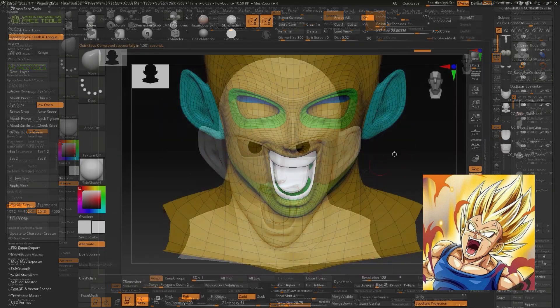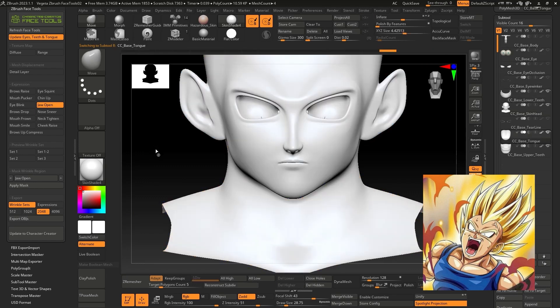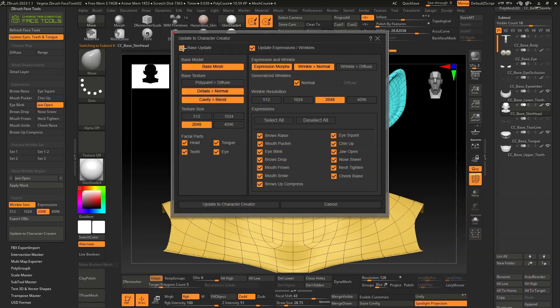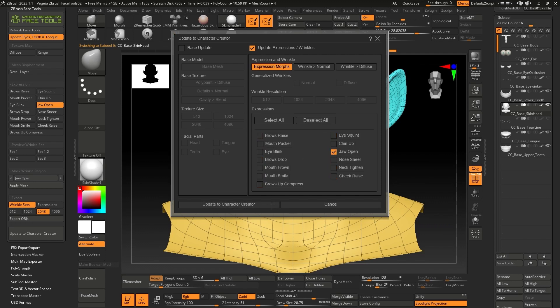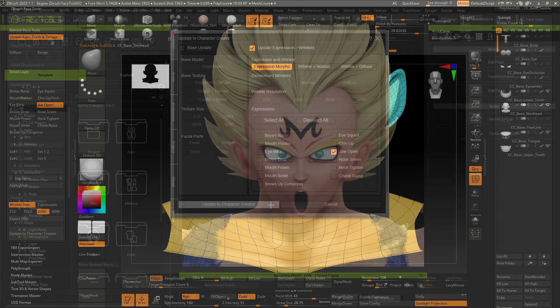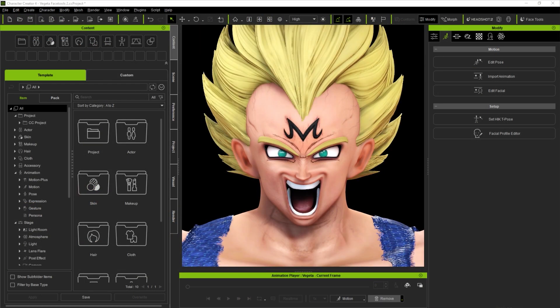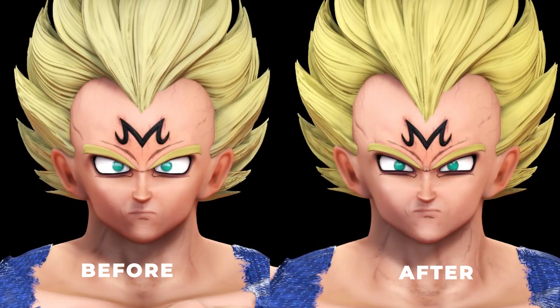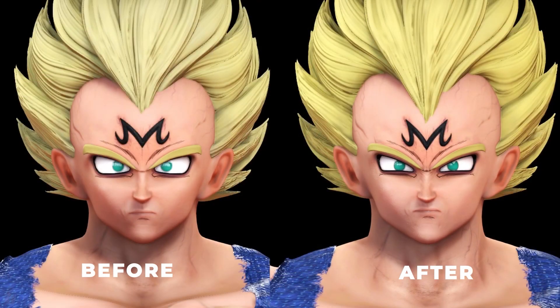So we proceed to export to CC4, and now we only select the option update expressions wrinkle. We select expression morphs, and finally, we select only the expression we modified. In this case, we only modified the jaw open expression. We update and wait for the results in CC4. And using the edit facial menu, you'll notice the noticeable change in the customized expression on the character's face.